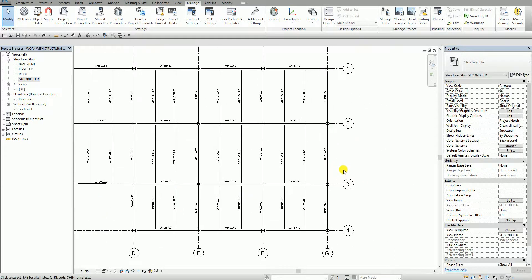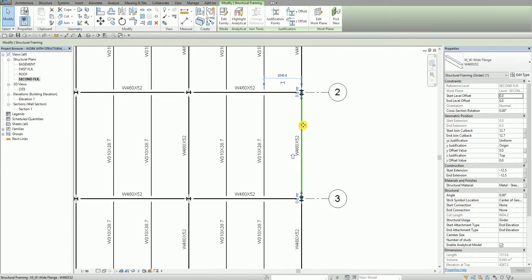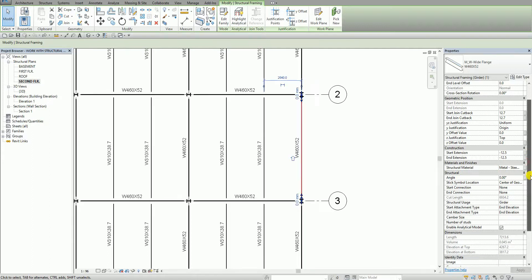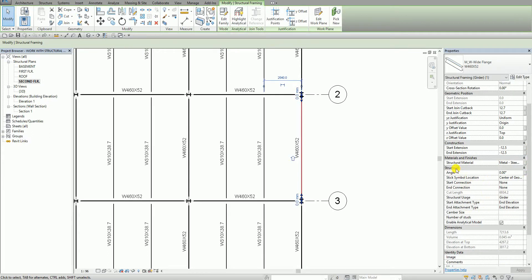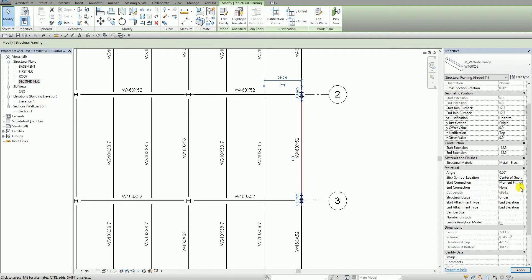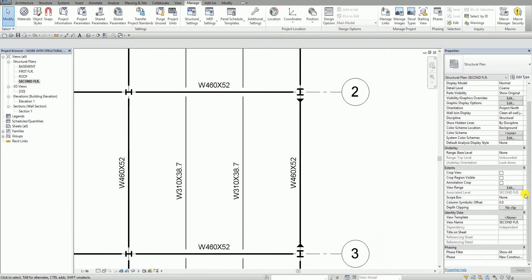I'm going to zoom in and work on this girder here. From the properties panel, if you scroll down through the structural parameters, you'll notice there's an option for start connection and end connection. This is the parameter you can use to change those connections. There's an option called moment frame — select it for both start and end connection, then apply. You'll notice a triangle symbol appears, which is the symbol for a moment frame.